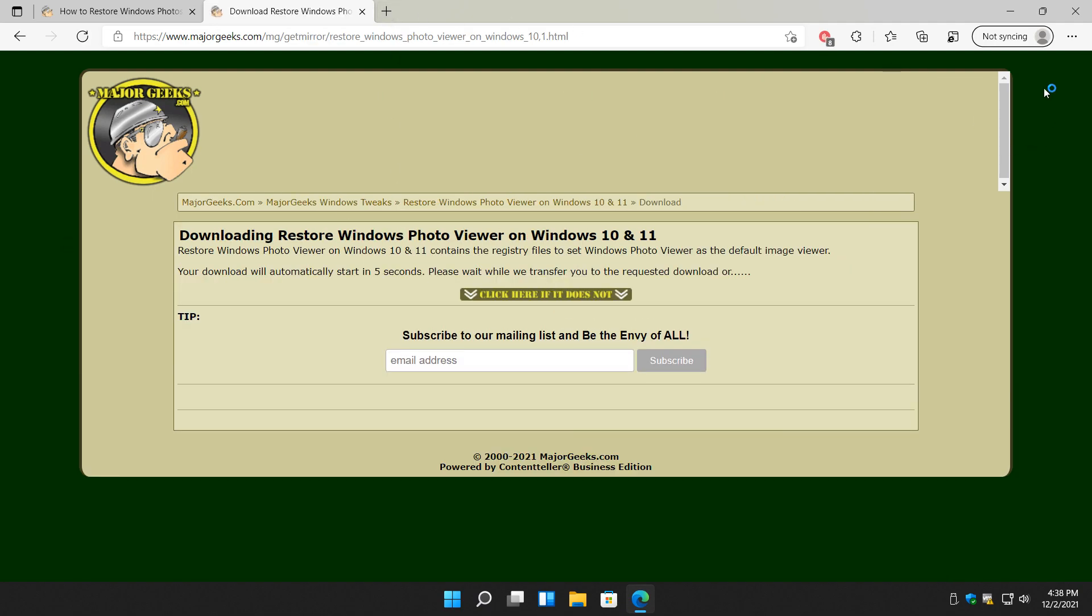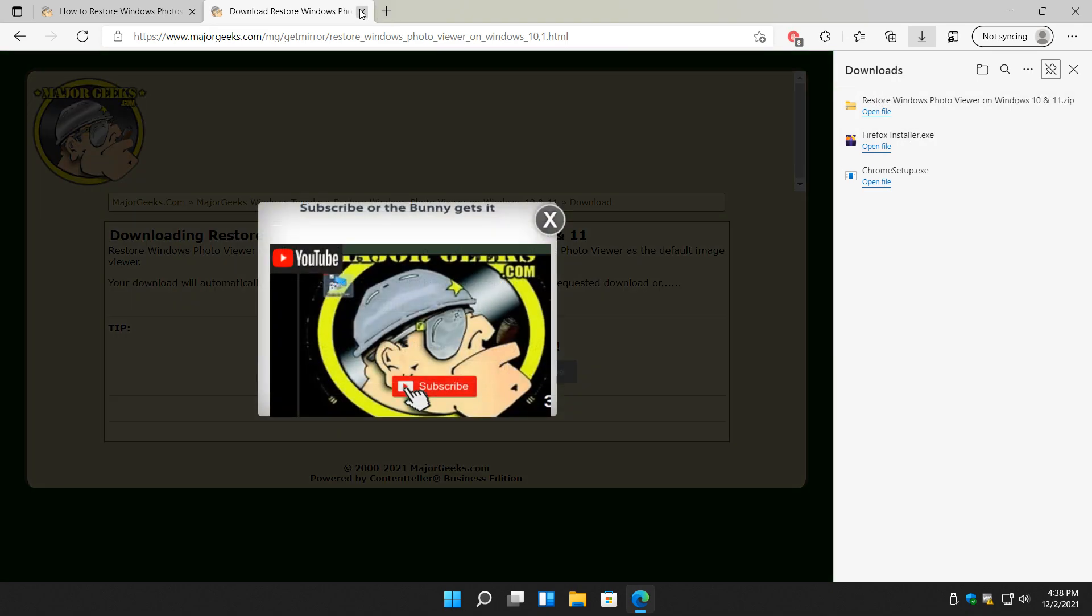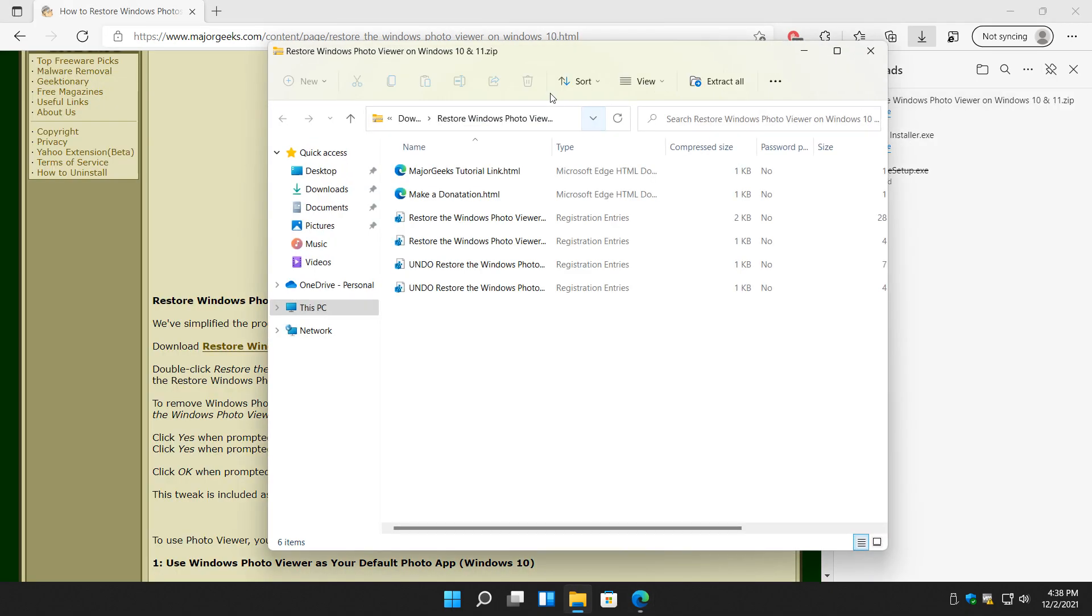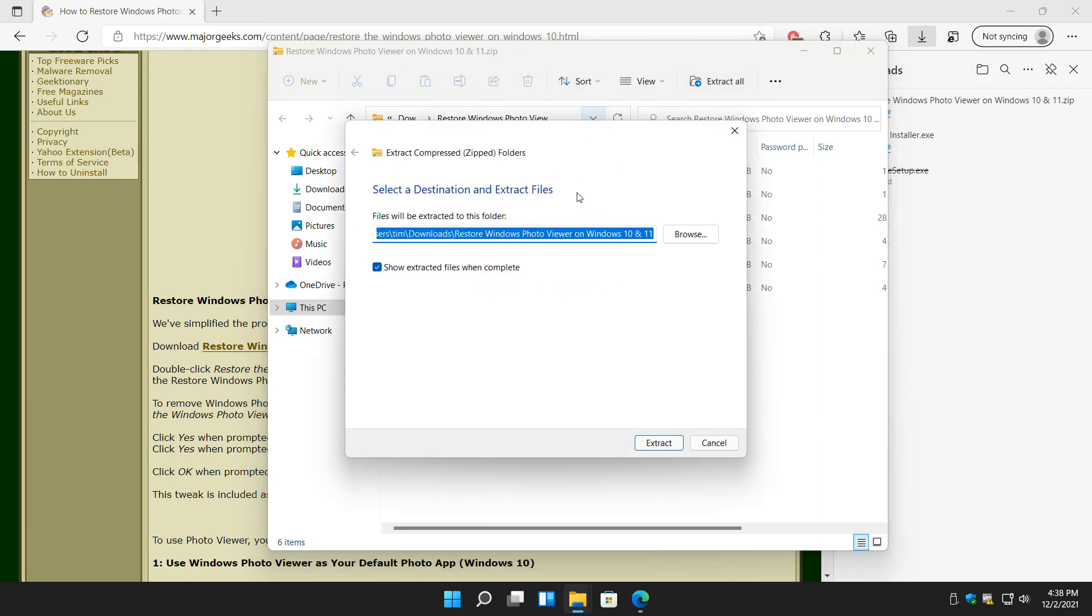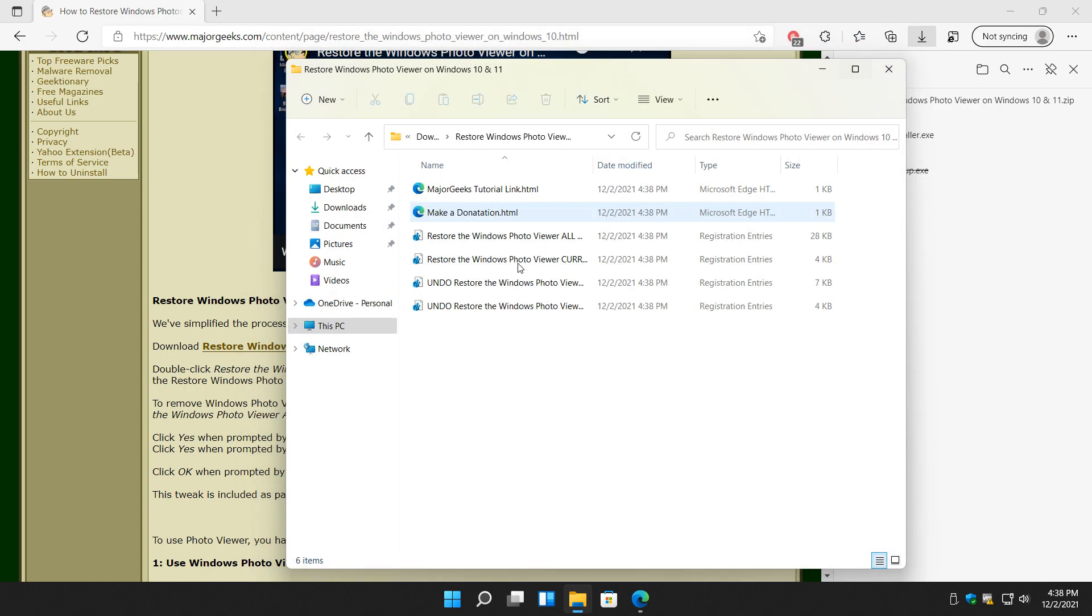It should come down now. Open the file and we're going to extract all these files to a folder and there they are.